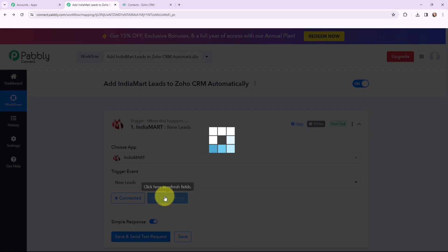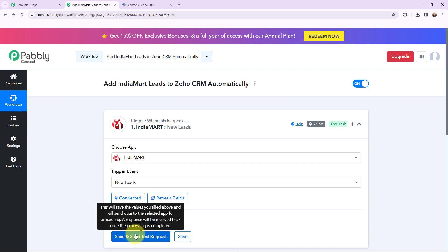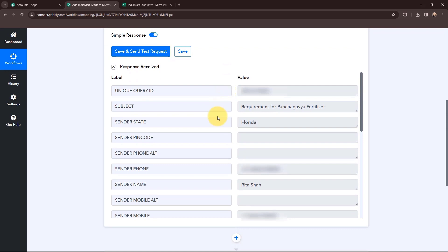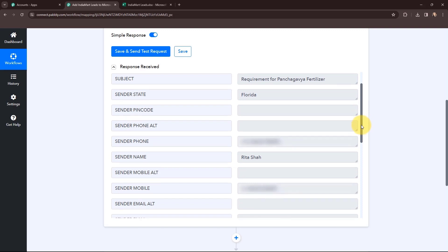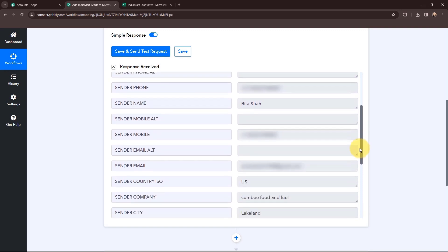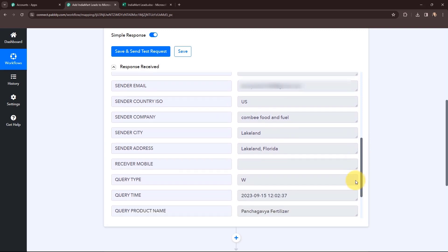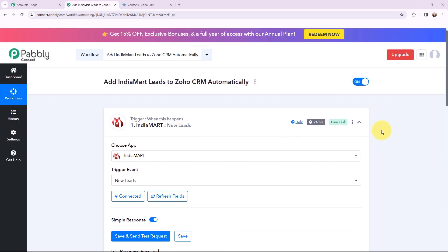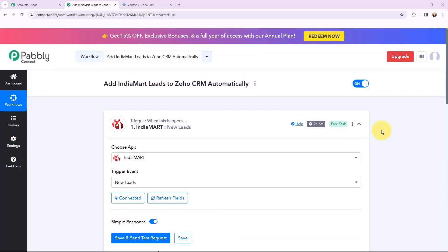I will refresh the field and click 'save and send test request' to capture the response. The response has been received, and you can see the details — sender phone, sender name, query ID, subject, sender state, mobile number, email, sender city, address, query time, product name, and message. The lead details are now captured in Pabbly Connect. The first step of this automation is set up — whenever a new lead is received through IndiaMart, it will automatically be captured in Pabbly Connect.